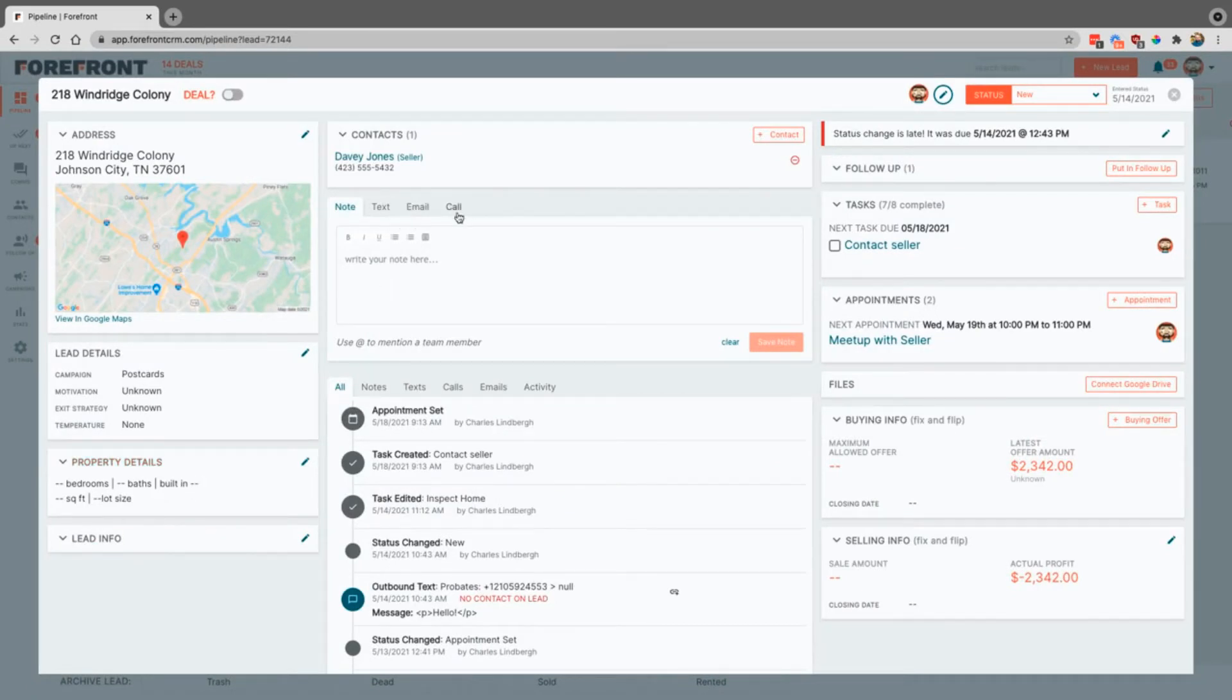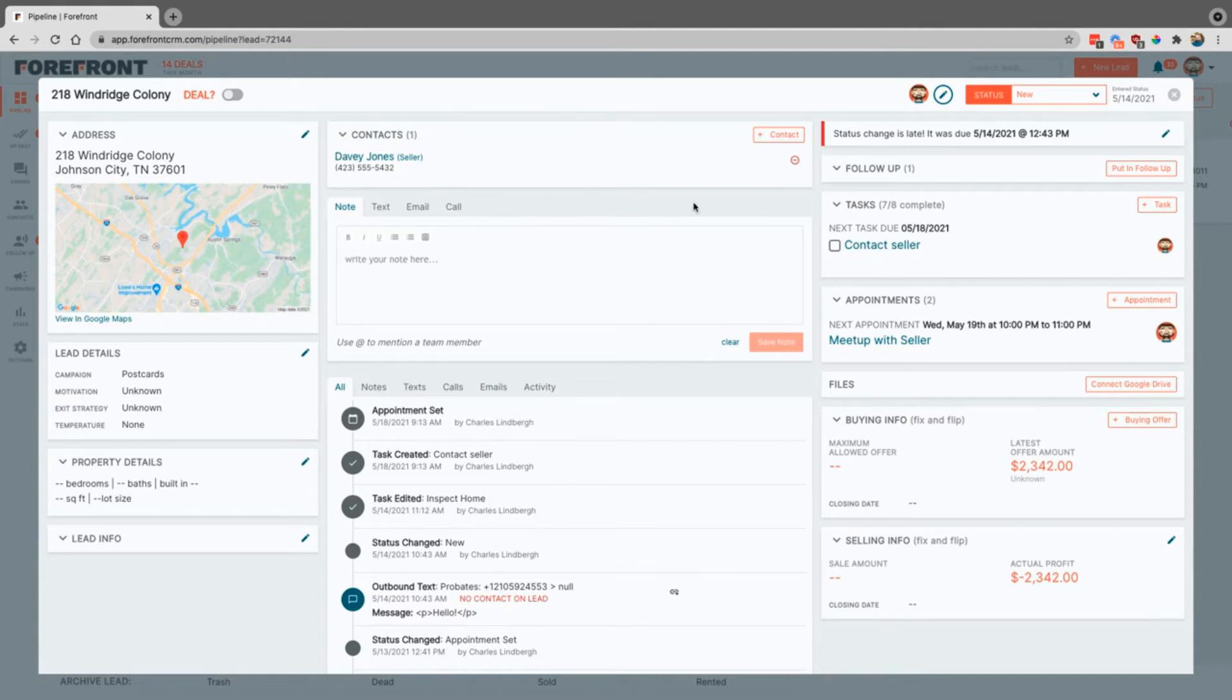This center section is going to show you who the seller is that's on the property. You can also add multiple people here and you can also add a buyer as well just by simply hitting add the contact.